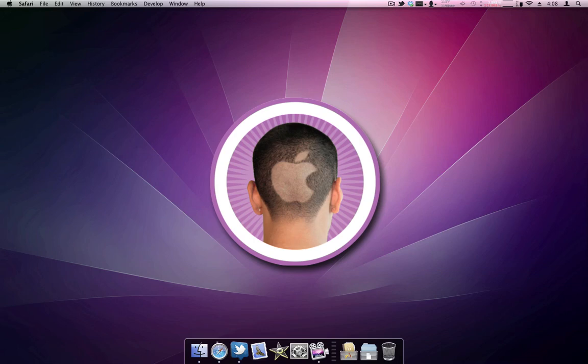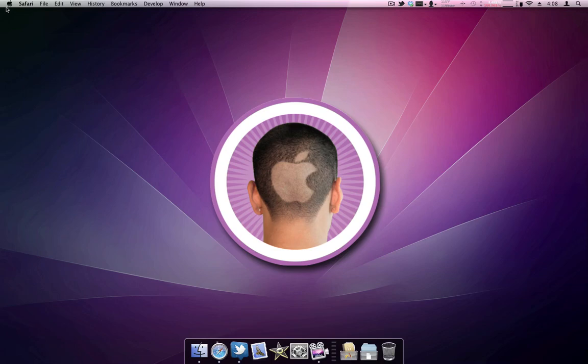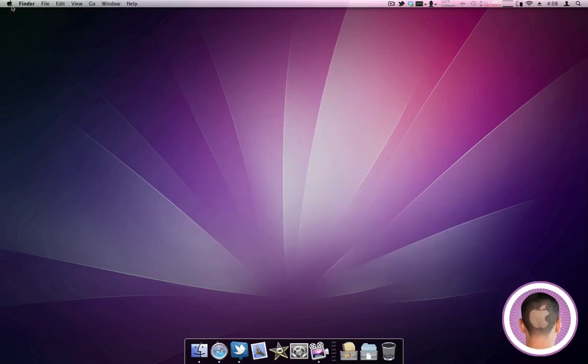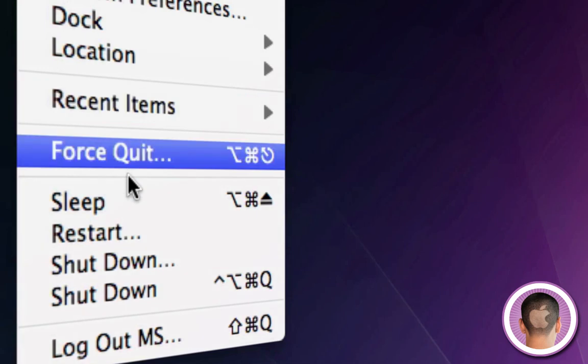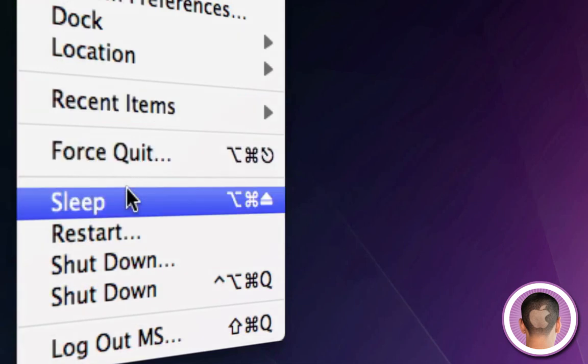But you can actually set up your Mac so that it doesn't take as much energy as it does when you first get it. A couple things that might seem pretty obvious that you might be overlooking is when you're not using your Mac, just go up to the Apple menu and click on sleep. It's as simple as that. Just little things like that are going to save you a lot of energy over time.